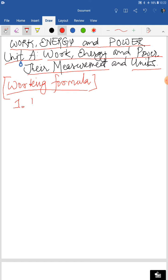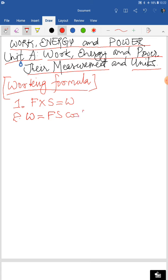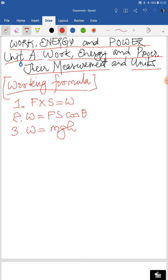Working formula number one: force multiplied by displacement gives you work — W = F×S. Number two: W = F×S×cos θ, when the direction of the force applied and the displacement makes some angle. Number three: when work is being done against gravity, W = mgh, that is mass into acceleration due to gravity into height. Number four: power is rate of doing work, P = W/T.